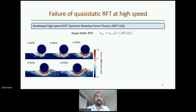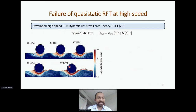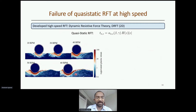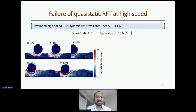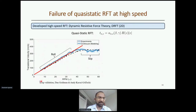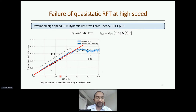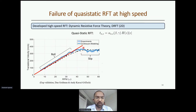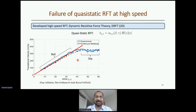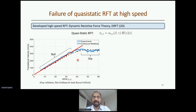One limitation of quasi-static RFT is that it does not work for high speeds. For example, consider a wheel moving at different angular speeds in sand — you may have experienced that at high speed in a desert you start to slip. This is shown by experiments from our collaborators: the velocity-versus-RPM graph has a turnover. Our continuum modeling was able to capture this phenomenon, but if you use quasi-static RFT it gives only a straight line and cannot capture the turnover, because quasi-static RFT is rate-magnitude insensitive.